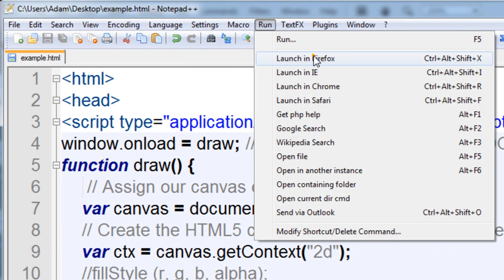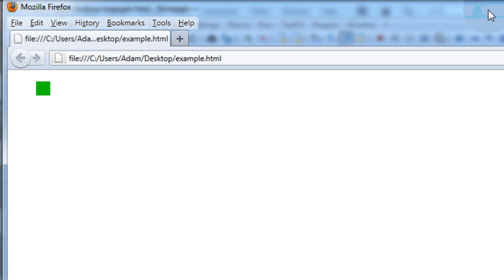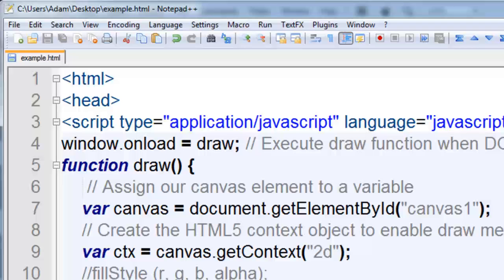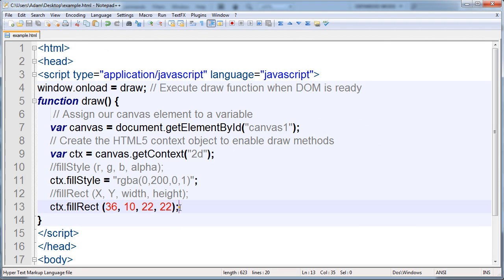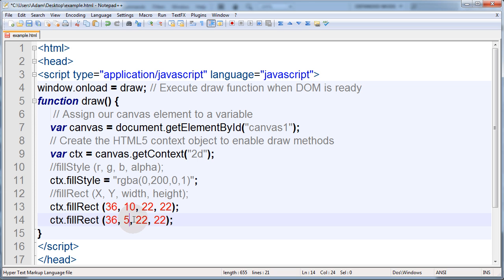Keep in mind some older browsers or browsers that do not support HTML5 fully yet will not render that block. Now what if you wanted two blocks? You just copy that line and change its position to have a different x position and y position, or you can have the same x position but just a different y position. Let's change the y position to something like 50 on this one and run that in Chrome — you can see we have two blocks now.